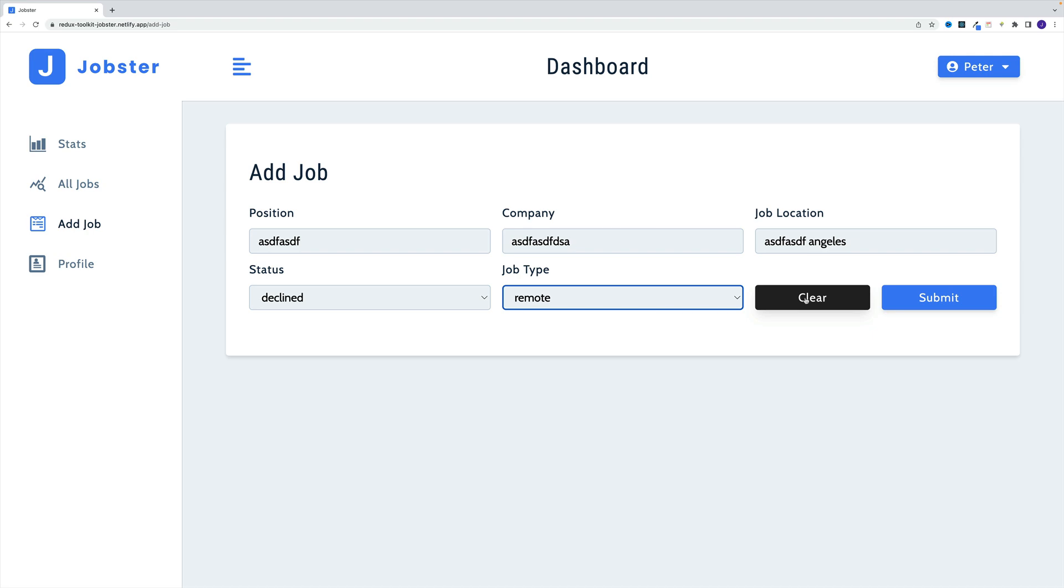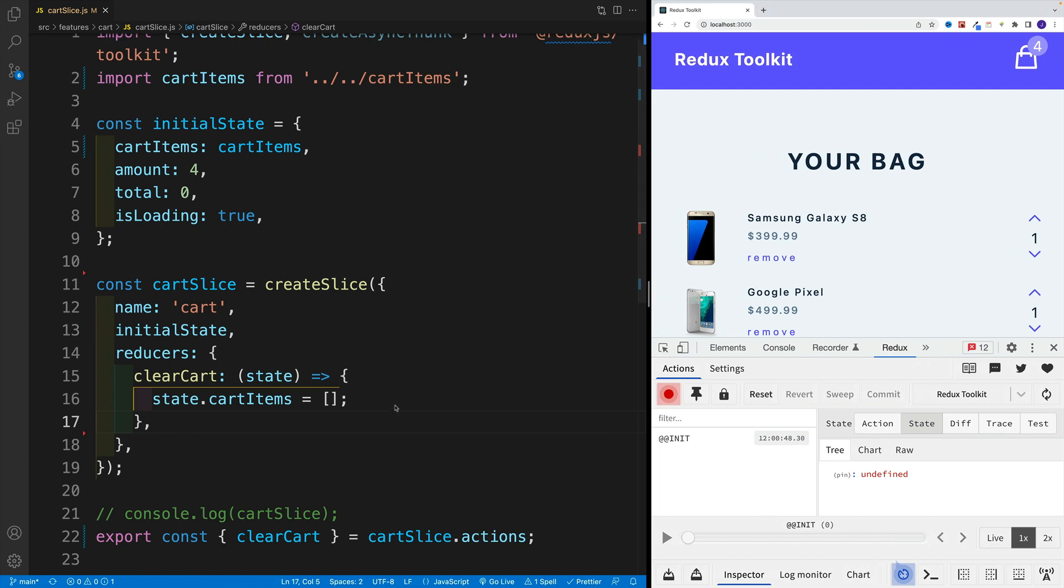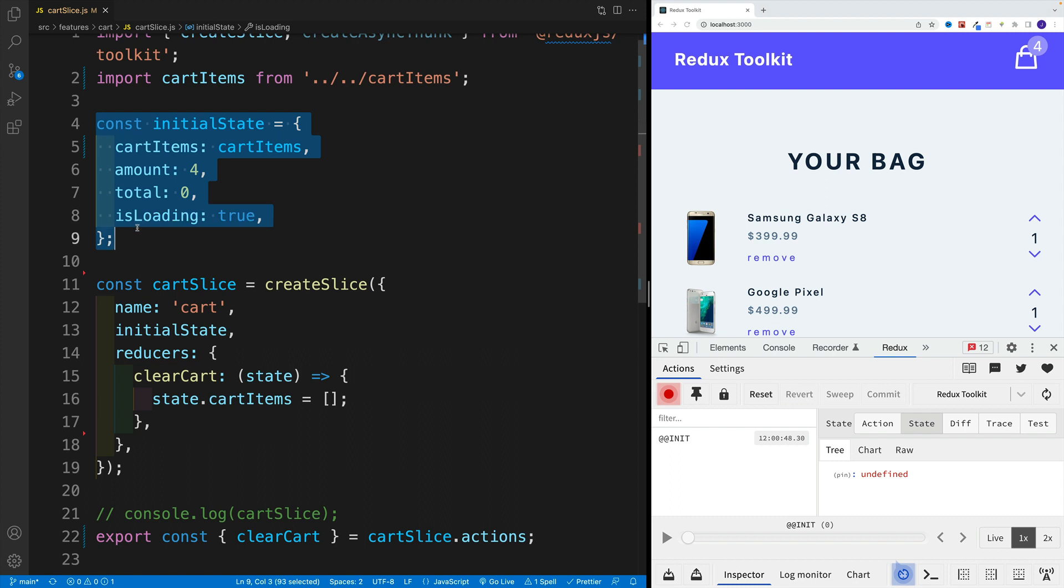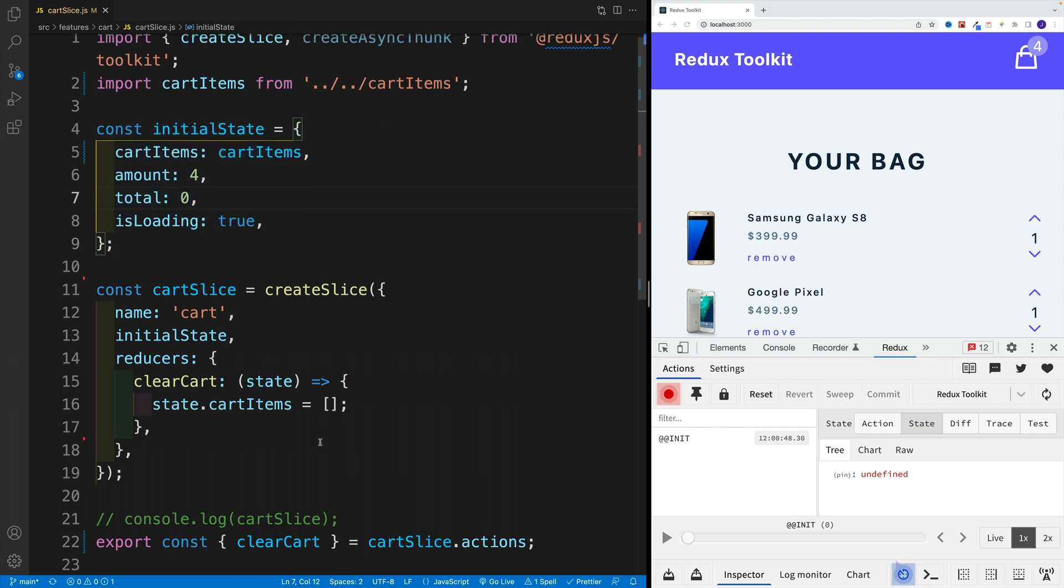In that case, we're going to take that initial state and just return it from our reducer. You set up your state with whatever default values, and then when you have the reducer